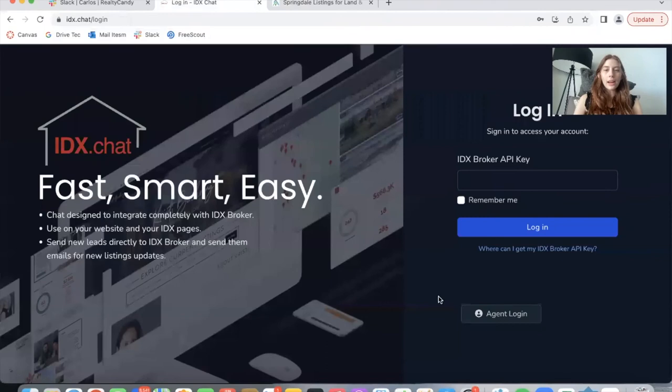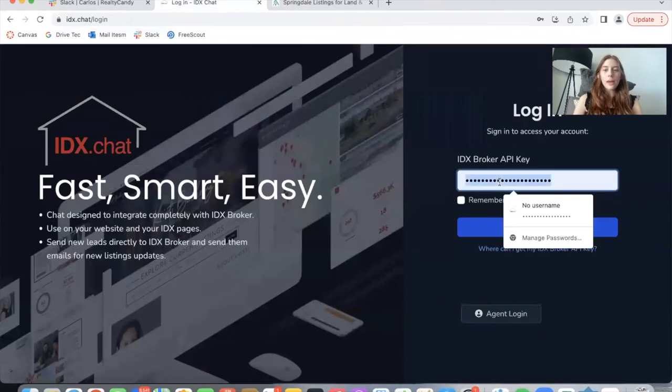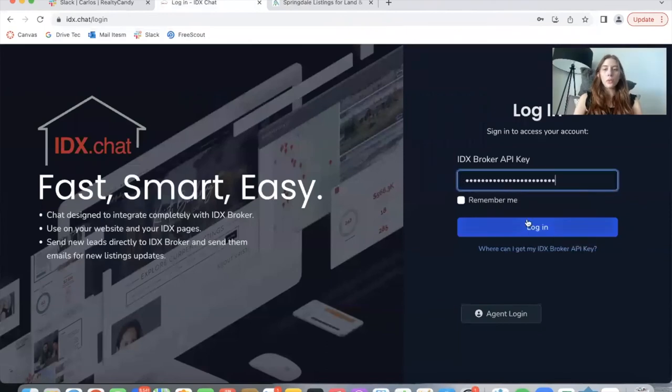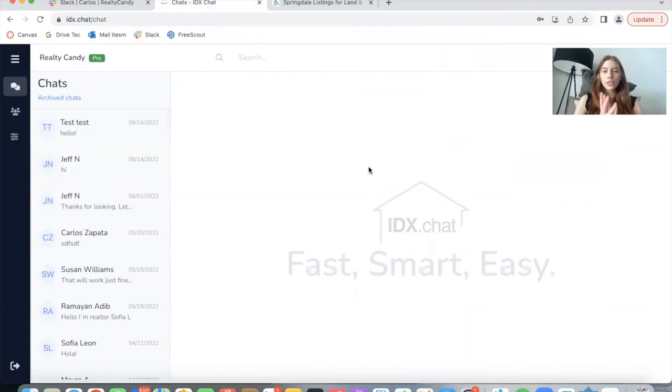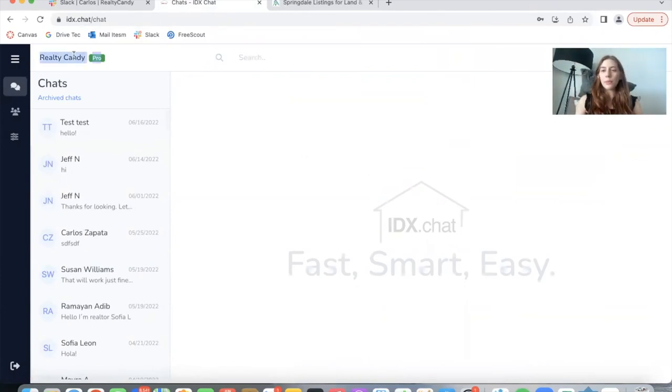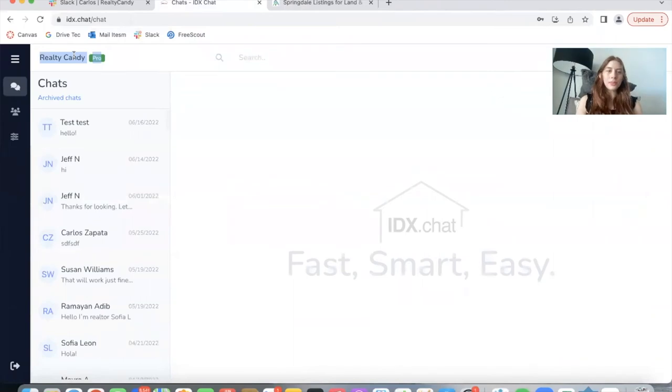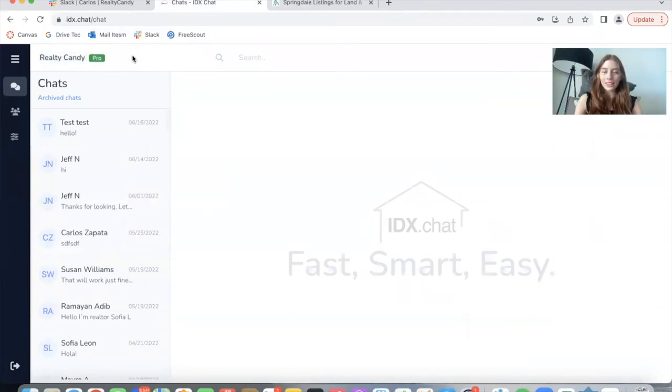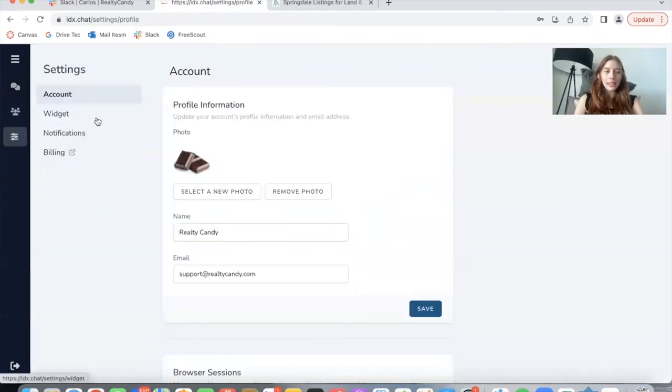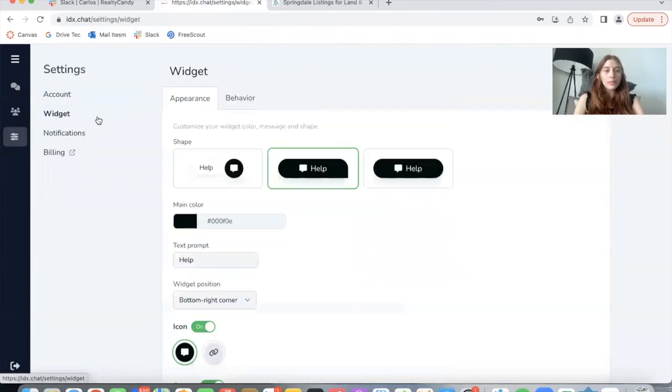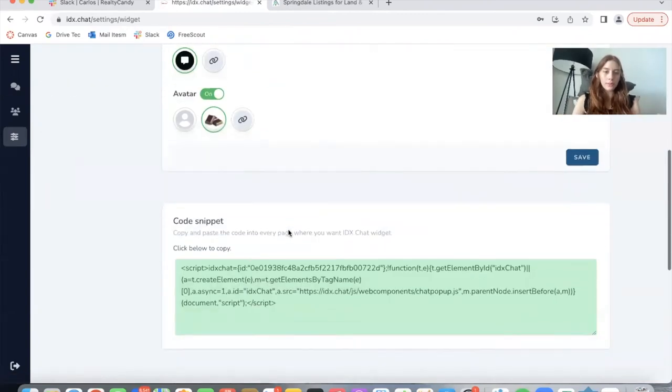Let me log out and log back into the Realty Candy main account. And just a quick note, this would say the name of your company or the name of your website if you have IDX chat. This is just Realty Candy's demo IDX chat account. Here is the agent section that I just showed you. And these settings are only available to the owner or to the main broker.